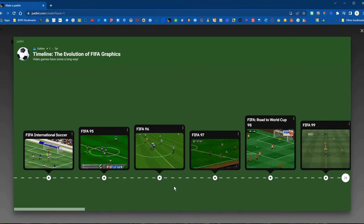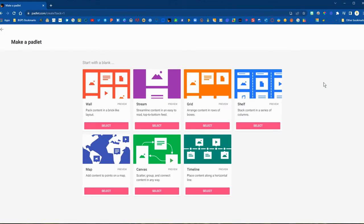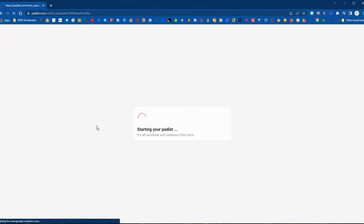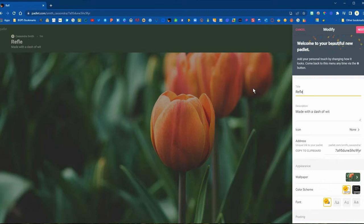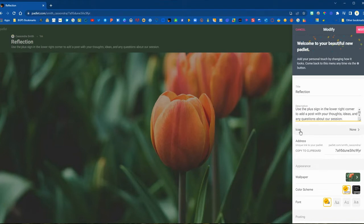There are also charts and a timeline option where students can add their content in a timeline. Those are the different options. We're going to create a wall example here. Once you create it, it will give you some defaults on the right, and you'll want to give your Padlet a title. We'll create a reflection Padlet where students respond with their thoughts about how things have been going.